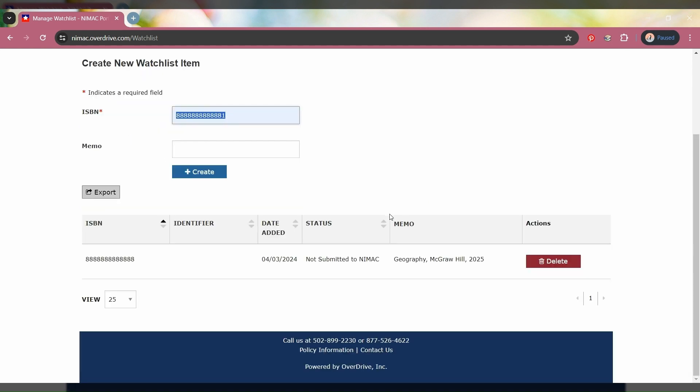Once you've entered your ISBN, you'll move on to the Memo field, which is a new and optional field where you can put any information you have about the material you need.